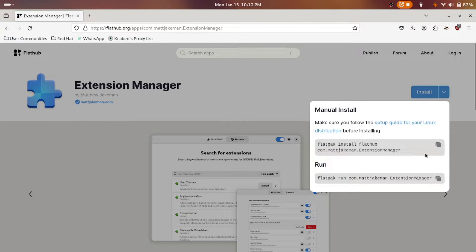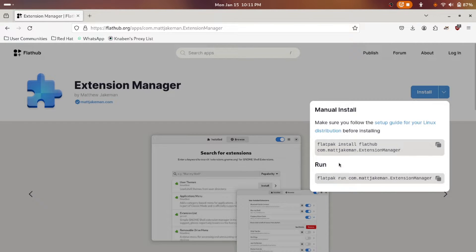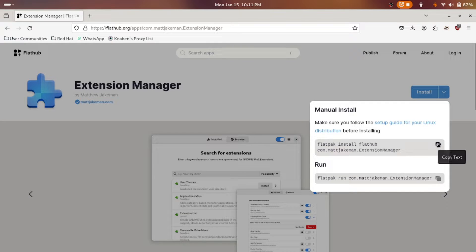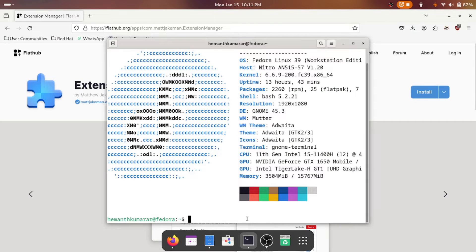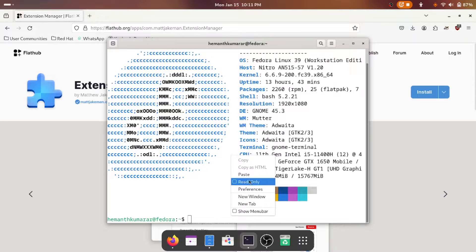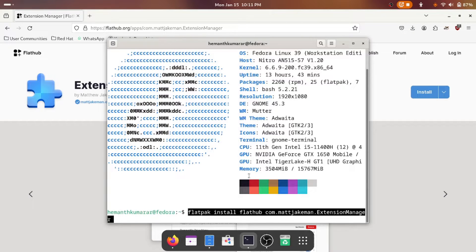Go to this drop down menu where you will see these two commands. First is installing the Extension Manager and the second one is running it. What you have to do is just copy this and go to your terminal and paste it here.